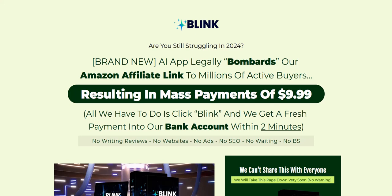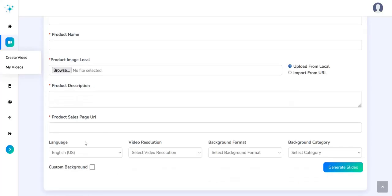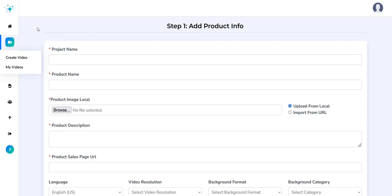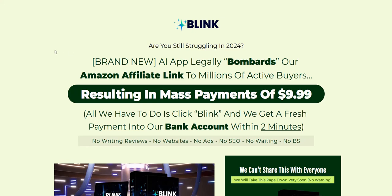Welcome to my review of the Blink AI App, the Amazon Affiliate Marketing Software. In this video, we are going to take a sneak peek inside the members area of Blink AI App, just to show you exactly how this system works and to show you the output you can generate with this software. My name is Adam from Web Traffic Toolkit and I earn a full-time income online with digital marketing and I've been doing this at home for over 10 years now.